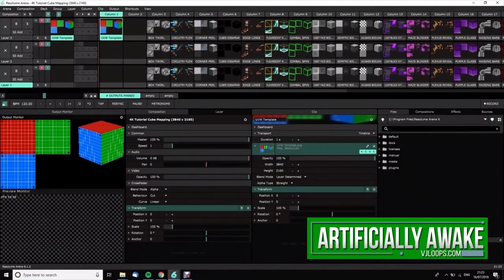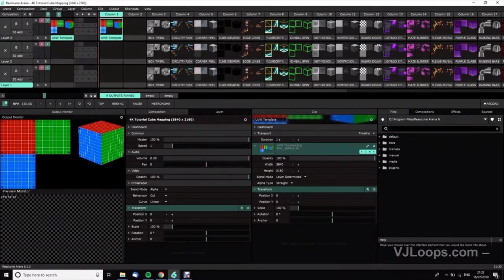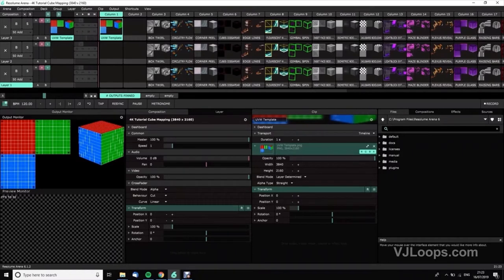Here we are in Resolume. I've got nothing but good things to say about the guys at Resolume, by the way. They've just launched version seven - it is very intuitive software.